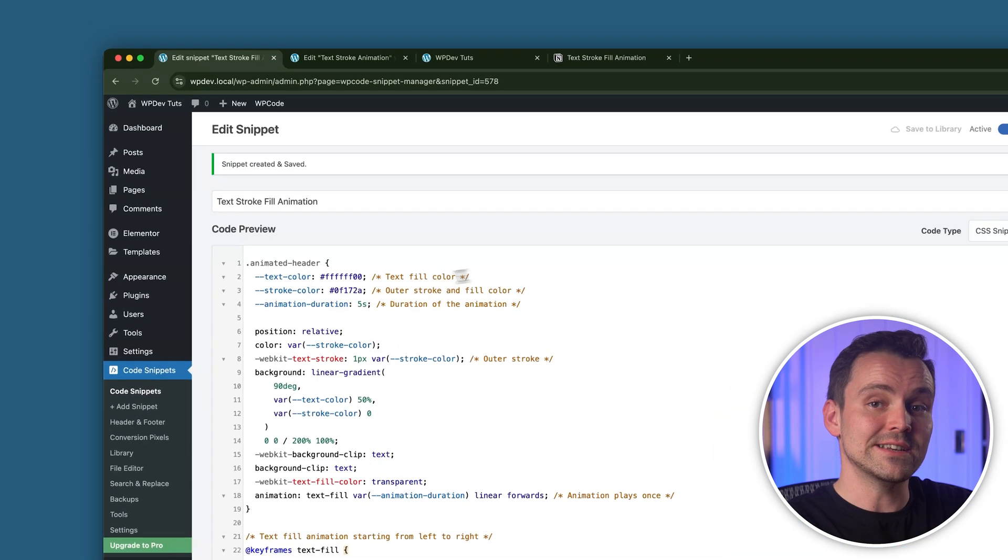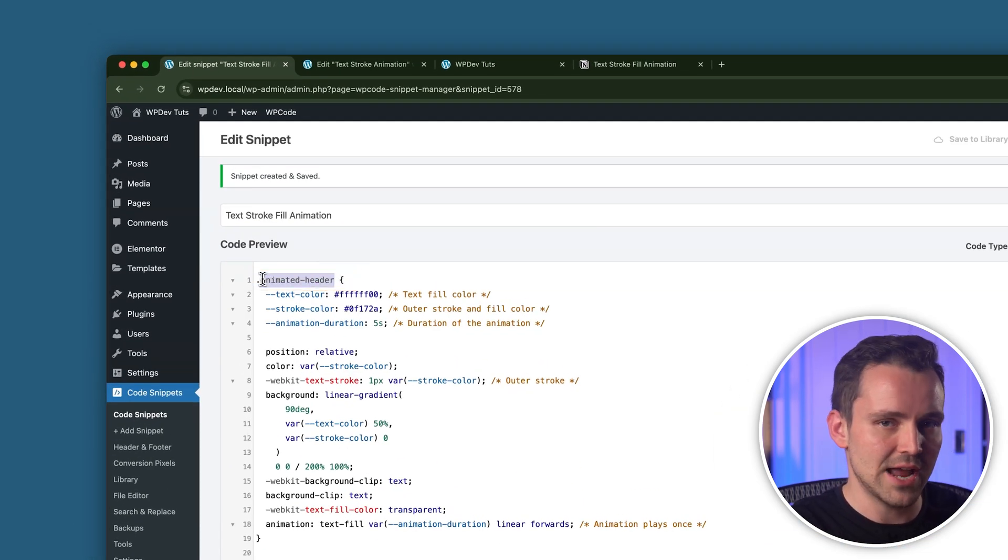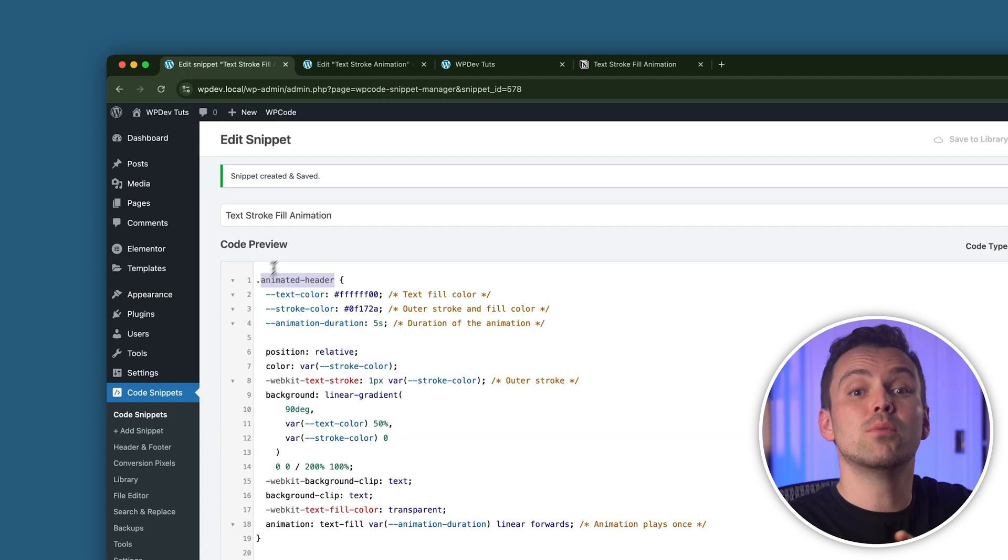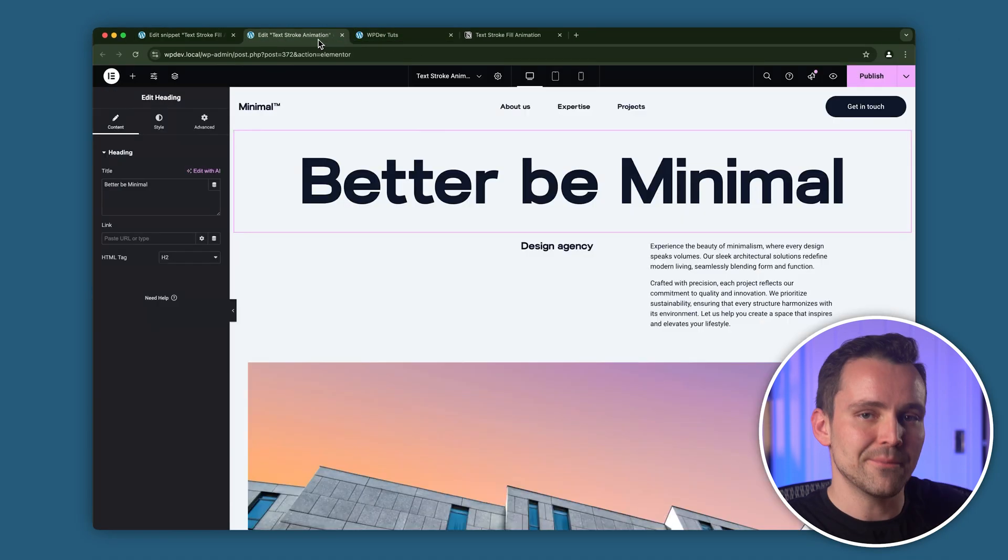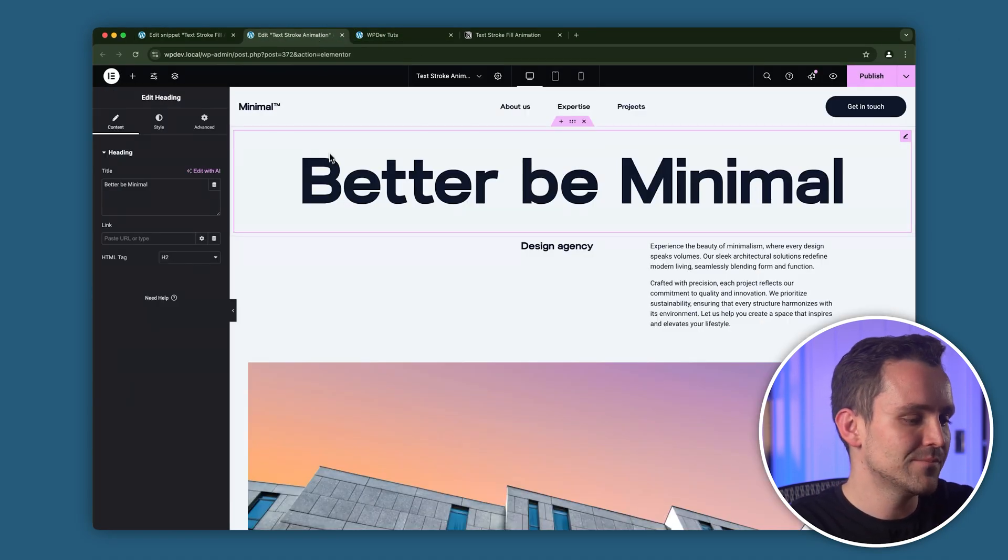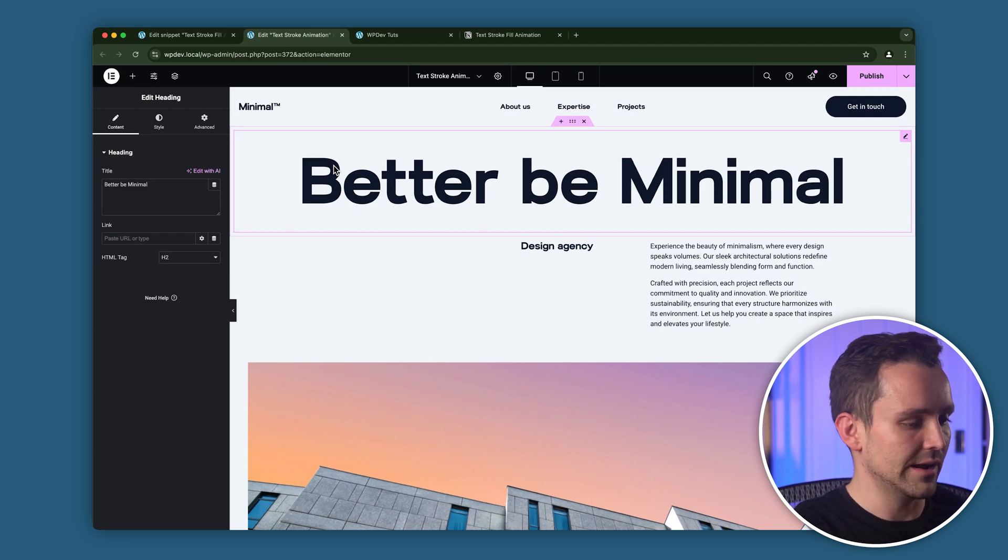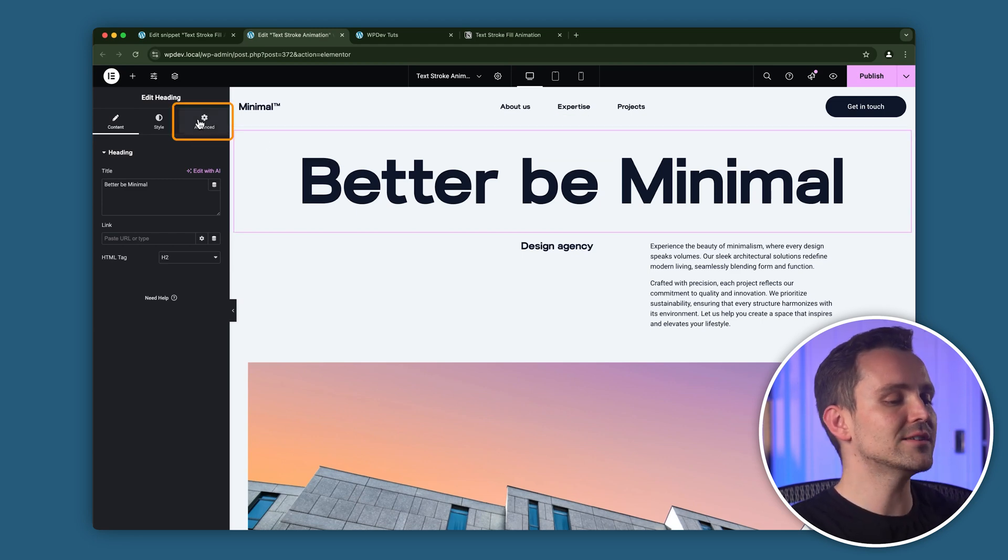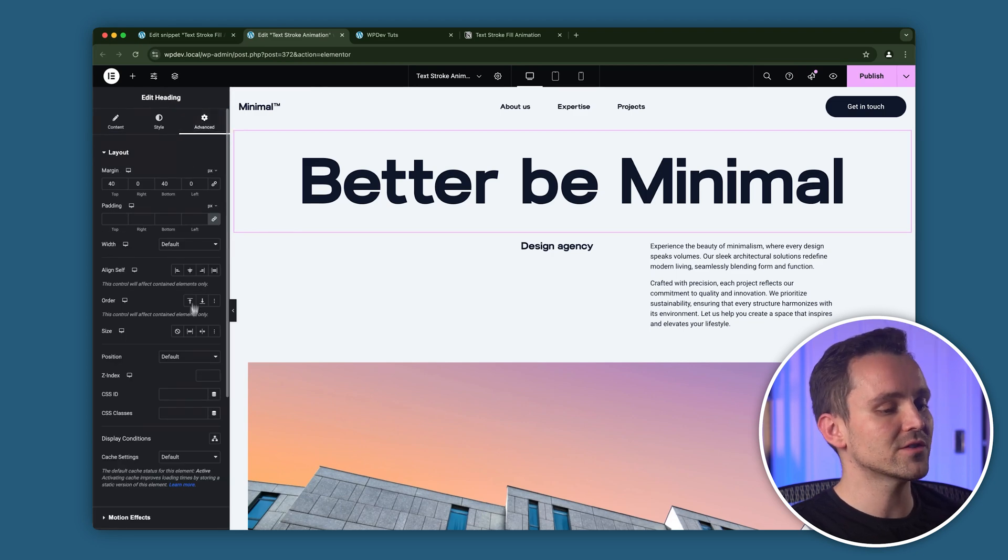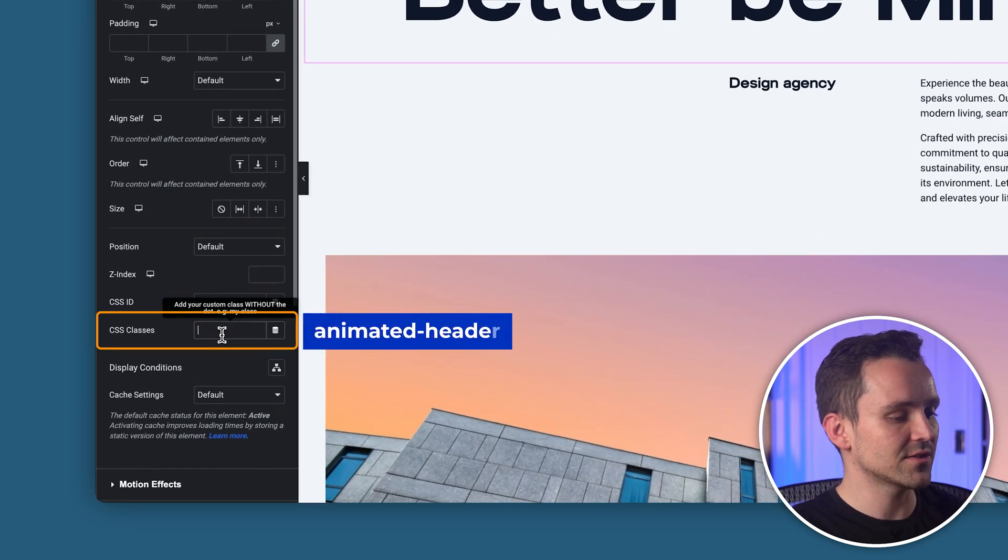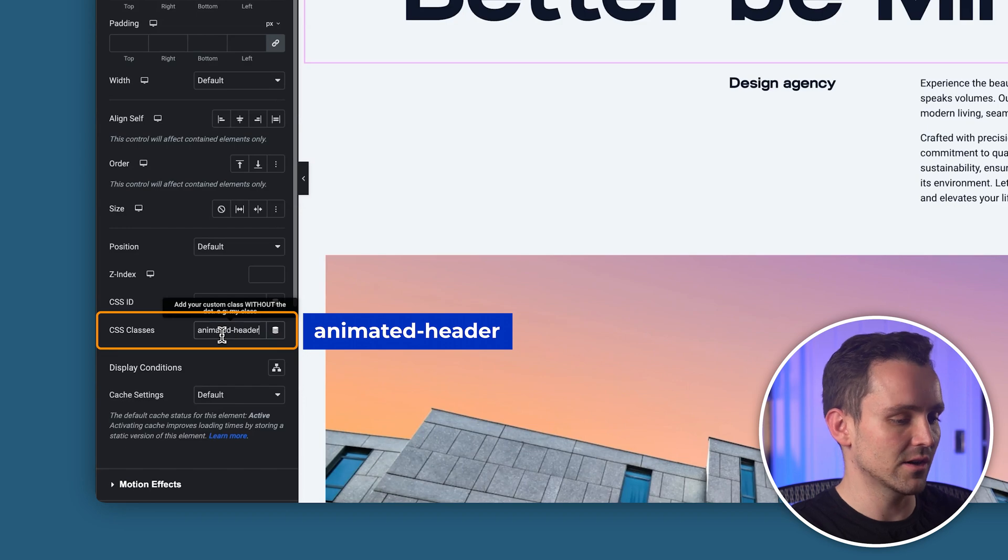Now that the snippet is live, just copy the class name Animated-Header from the code. This is important because we'll use it to apply the animation to our heading. Head over to the page we created earlier with the heading and click on it like this. In the Elementor Editor, navigate to the Advanced tab and in the CSS Classes section, paste the Animated-Header class.